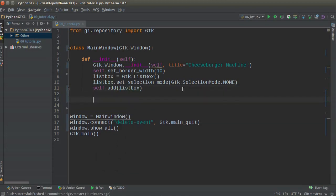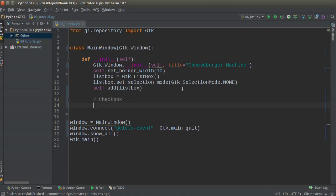Now we have our list box added to the window — blank and pretty boring. What we're going to do is start adding items or form elements to it. Now we can add items directly into the rows, but instead I'm going to stick them inside a box. So in each row we'll have a box and the items go inside that. The reason is that with a box we have a lot more flexibility in how we lay the items out — boxes give you far more options than list box rows alone.